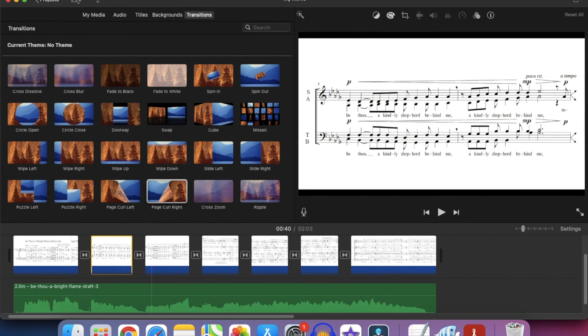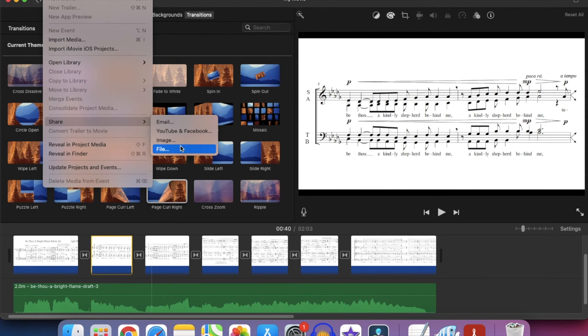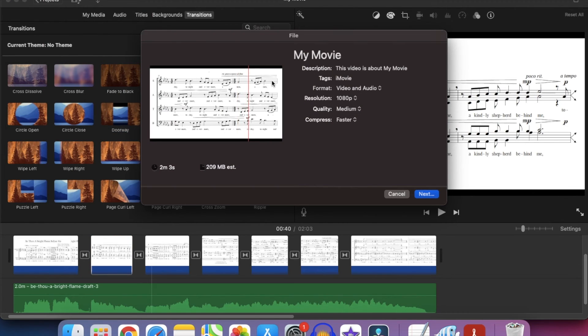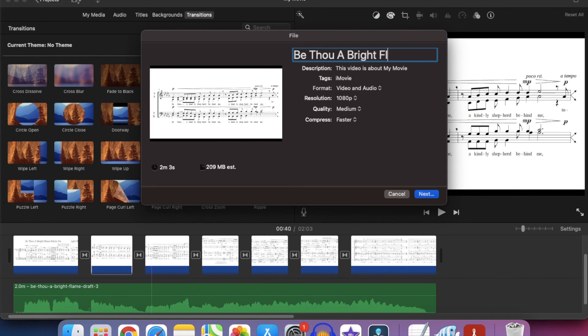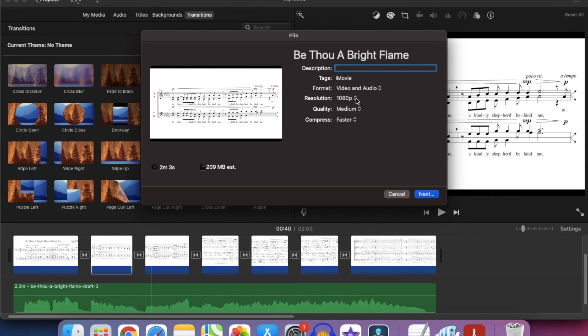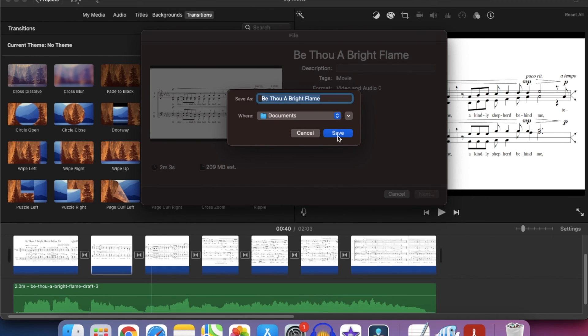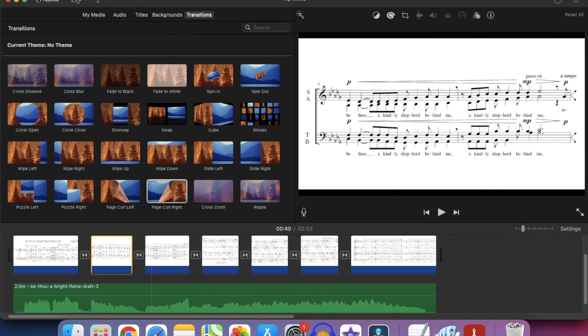And after that, the next thing we do is just file, share, share as file, and that will export it into your documents. So this is Be Thou a Bright Flame. It's 1080 wide. That's why I chose 1080 for the resolution of my screenshots. And then we'll click next. Save documents. And this export is happening. And that's going to take a while. Well, not too long, but it's only basically 670s plus audio.